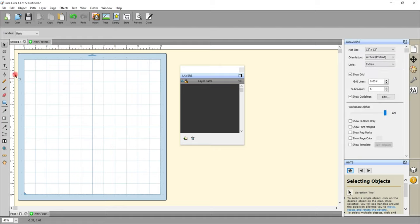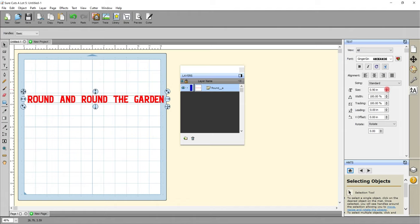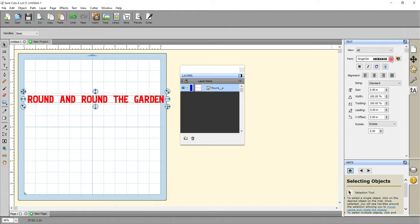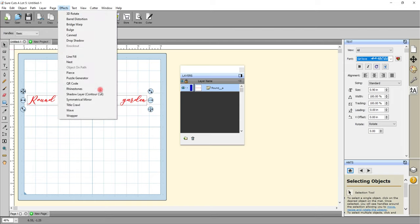So for my fourth option, I'm going to get my text and select the normal Type Tool. I'm going to select anywhere on the mat, start writing my text, and again I can play with the font. So I'm going to go for a cursive font this time — this is Girl Love. And again, I can play with the tracking so I want to make sure that those letters are all flowing and how I want them to be. I'm then going to come up to Effects and I'm going to select Wrapper, which is right at the bottom here.